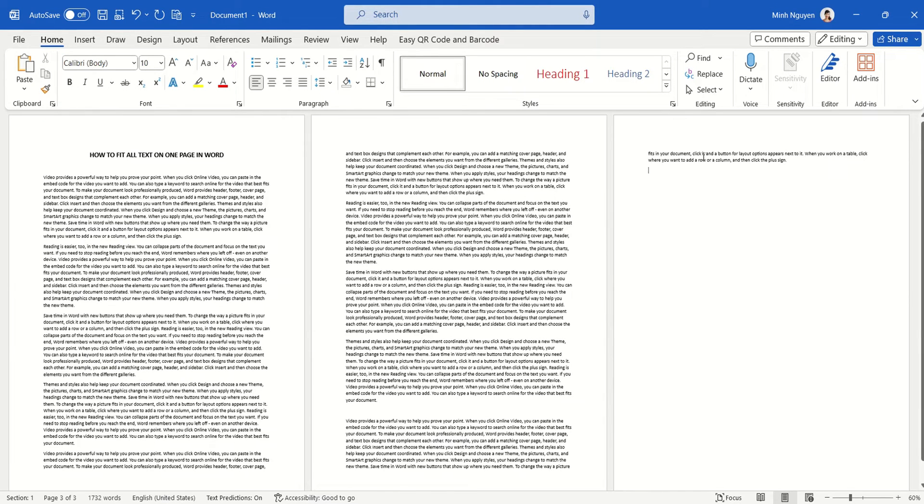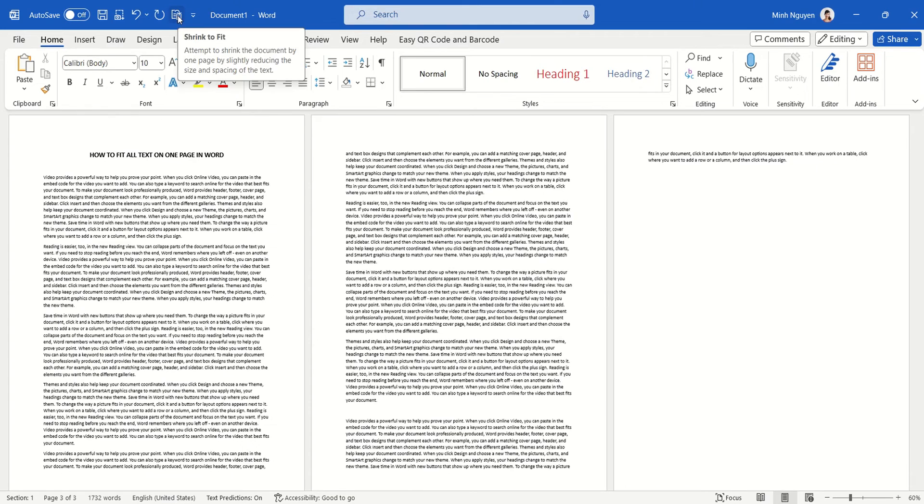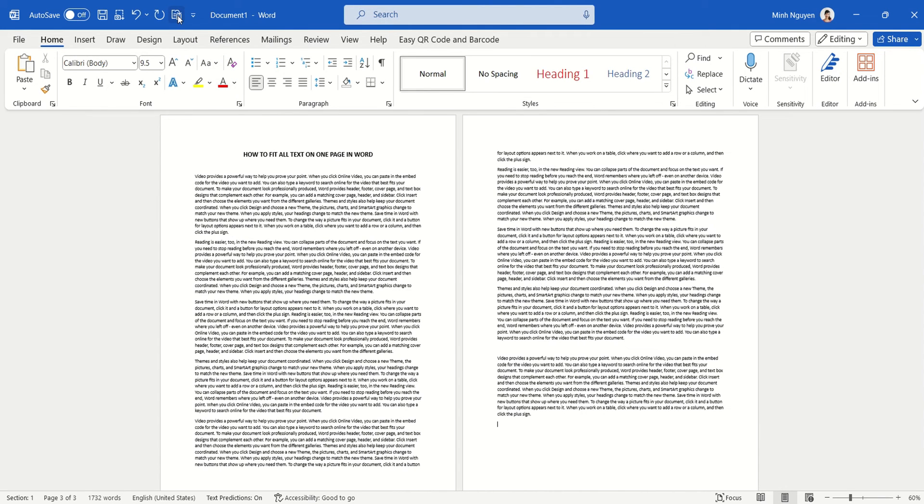And we want to shrink it so that it fits nicely within two pages. All right, just click on this Shrink to Fit, and there you go, it fits nicely within two pages.